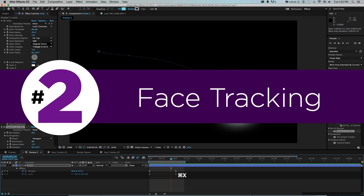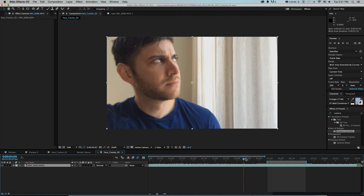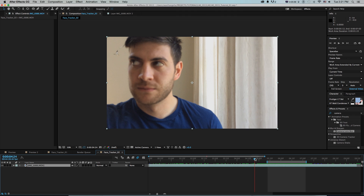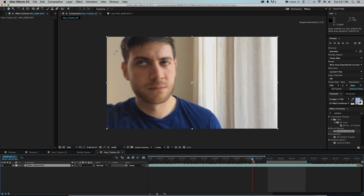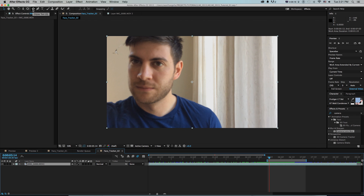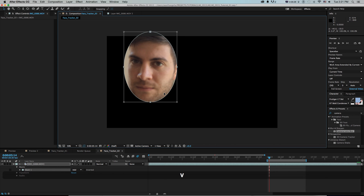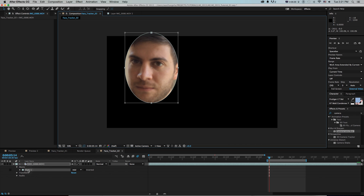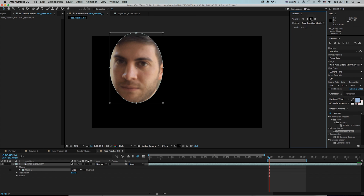Number two: face tracking. I have a quick video of myself looking around and moving my head in different directions — trying to kind of trick it. What we can do now is track faces and facial features for things like color correction, compositing, and effects. How it works: on this footage I'll draw a mask roughly around where my face is, then right-click and track mask. That pops open the tracker window with two new methods: face tracking outline and face tracking detail.